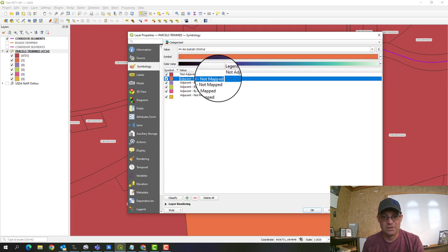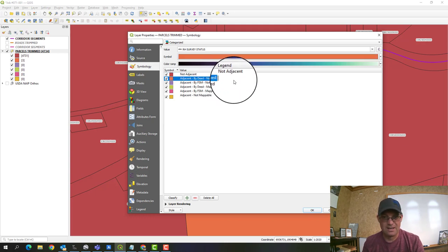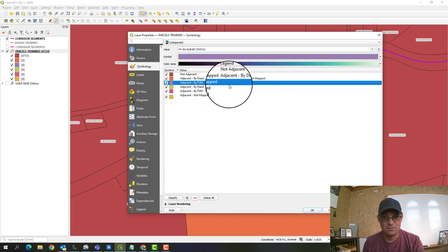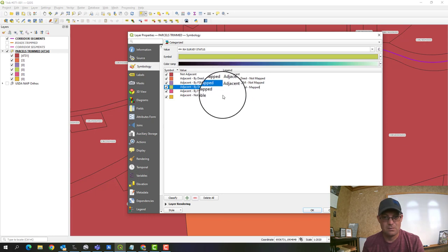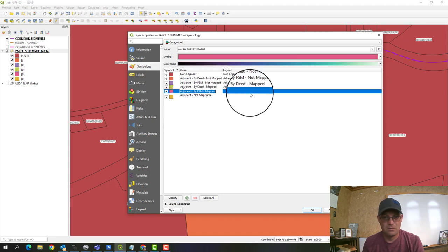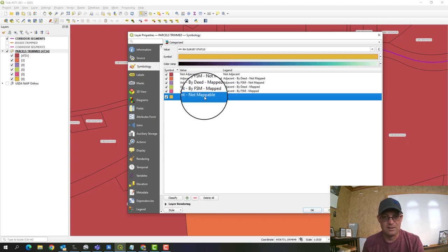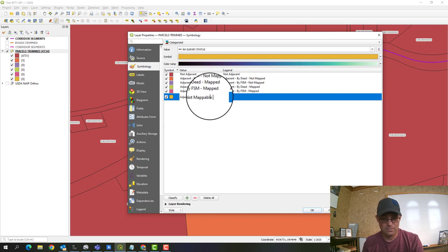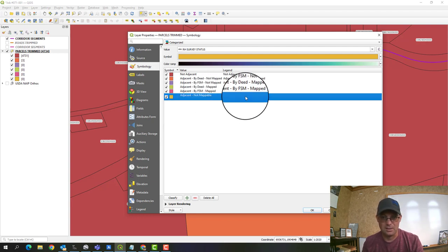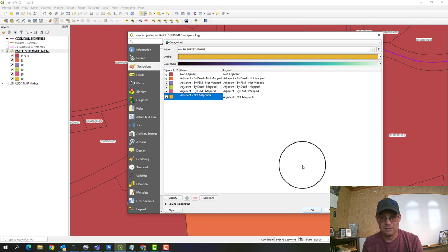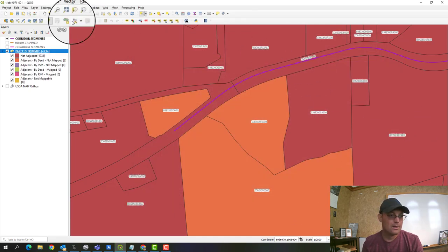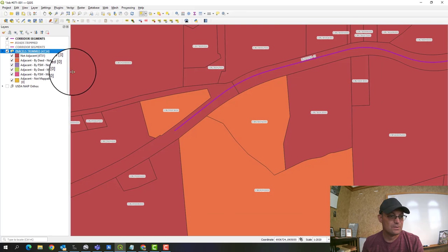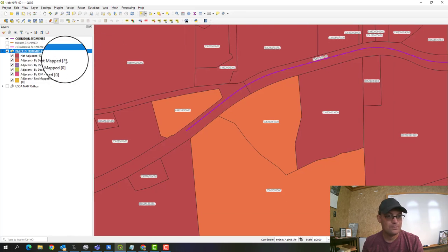We can clean this up a bit more. Going into properties and symbology, we can add legend entries for each category value. I'll paste in the same values and they'll show up in the legend, which is helpful.